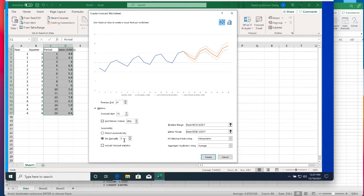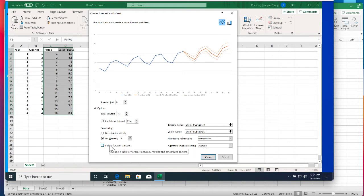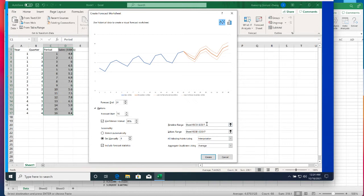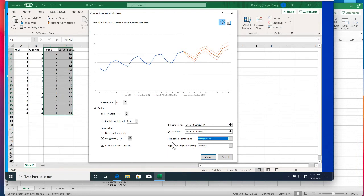We want to include the forecast statistics and I'll explain the results a little bit later. We have automatically detected the timeline range is the C column, value range is the D column. If not you can click it and define it for the field.